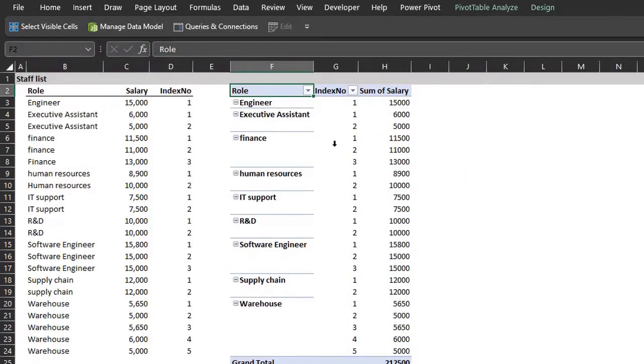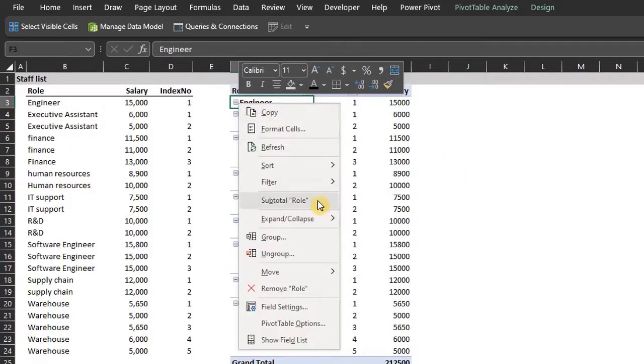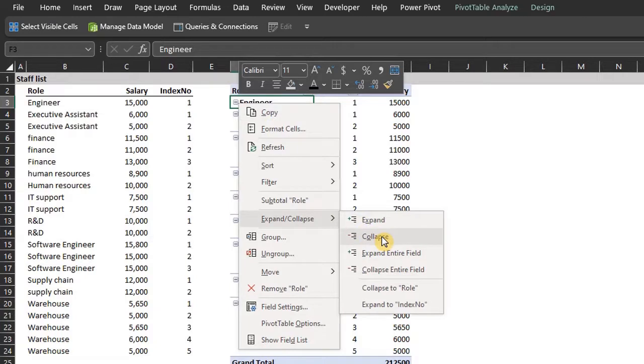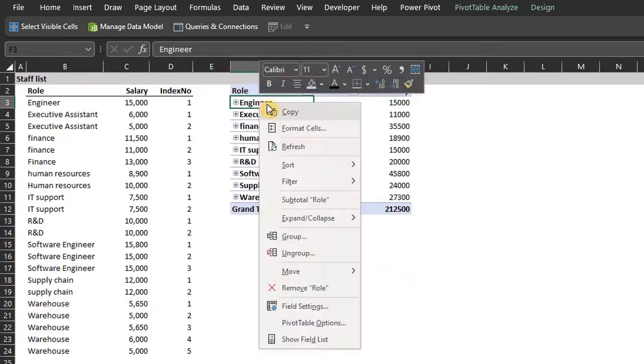If you want to know the total per group, collapse the group. And if you want the details, expand.